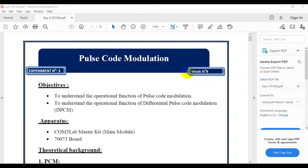Good morning guys, today we are going to perform Experiment 5: Pulse Code Modulation. The objective of the experiment is to understand the operation and function of Pulse Code Modulation and to understand the operation and function of Differential Pulse Code Modulation (DPCM). The apparatus we are going to use is the COM Master kit main board.